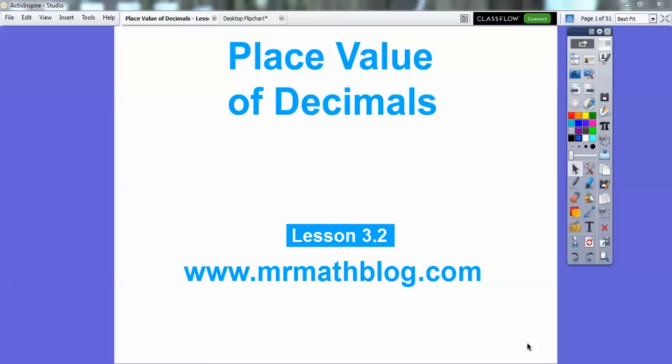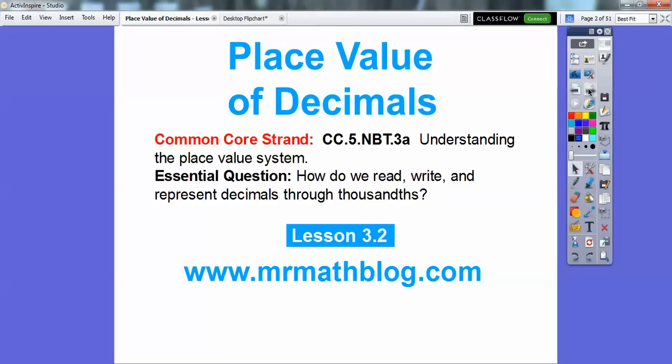Hey everybody, Mr. MathBlog here. This lesson is place value of decimals — lesson 3-2. Don't forget all your lessons can be found at MrMathBlog.com. We'll talk about that at the end.